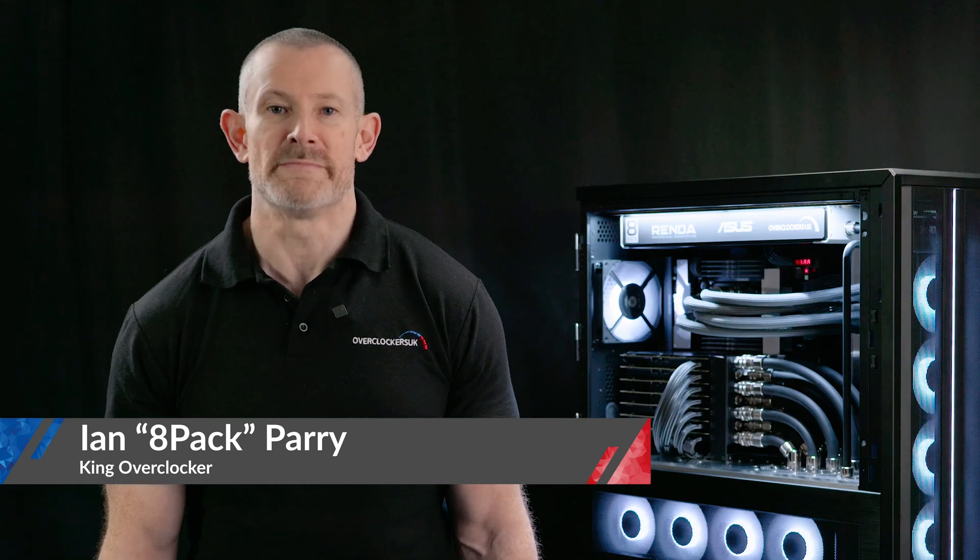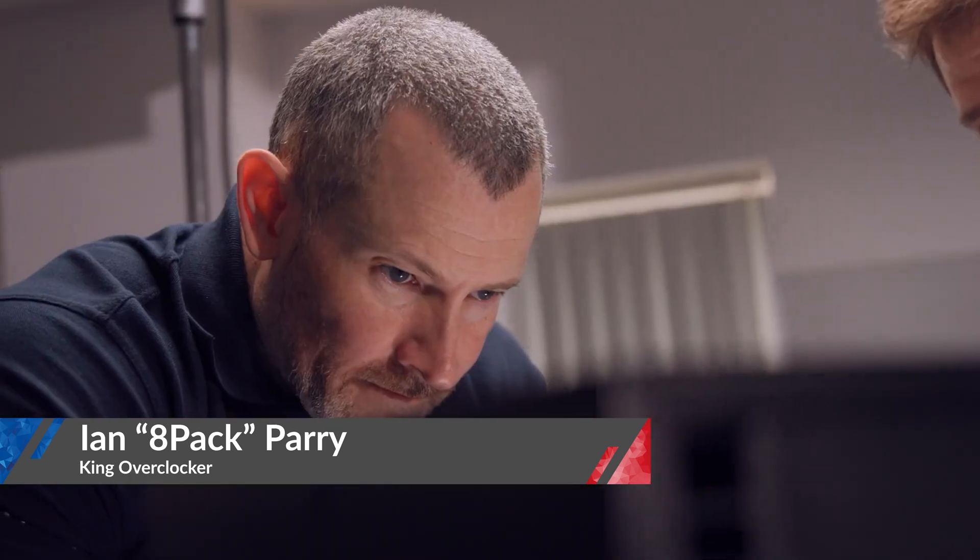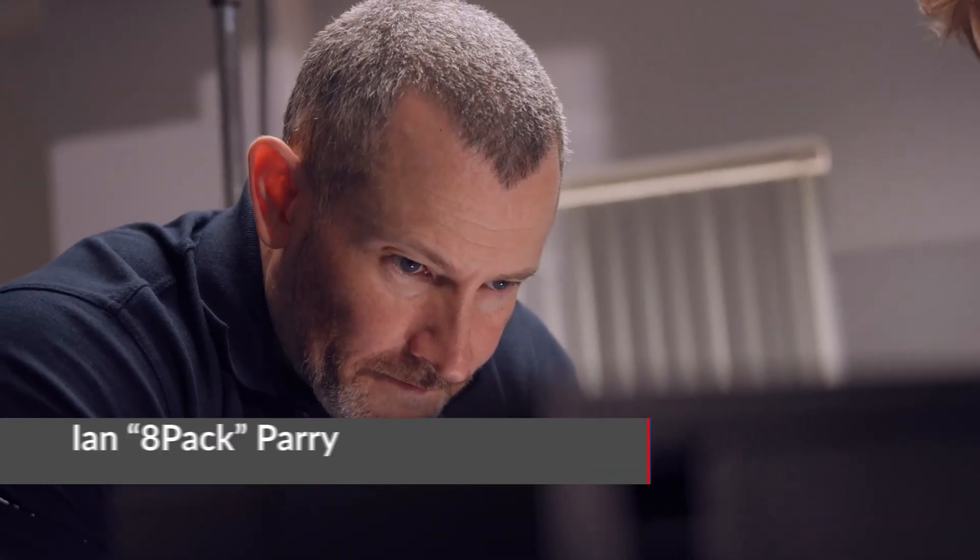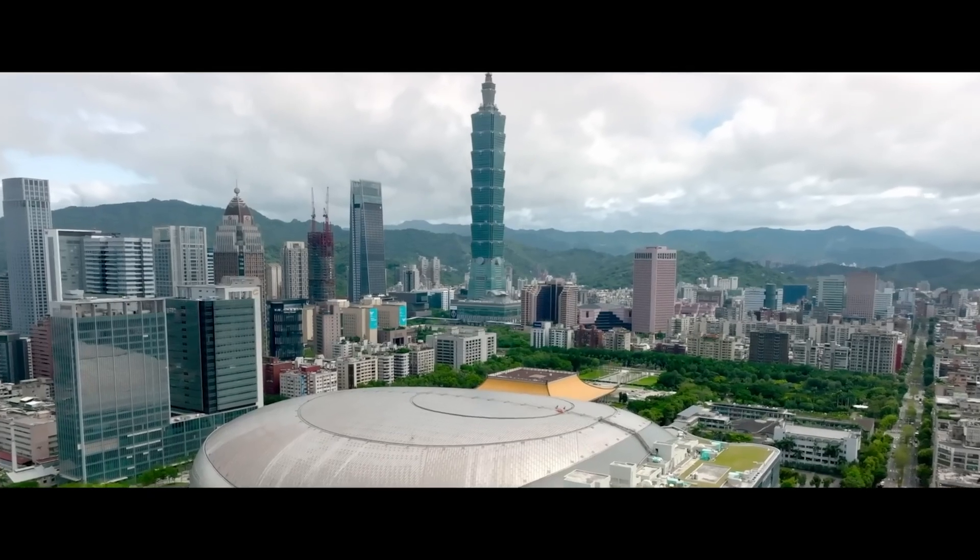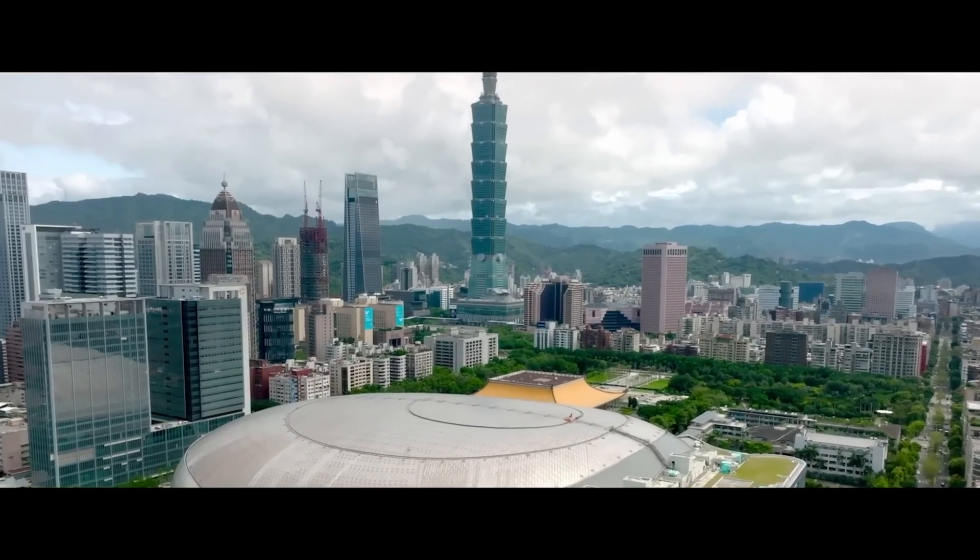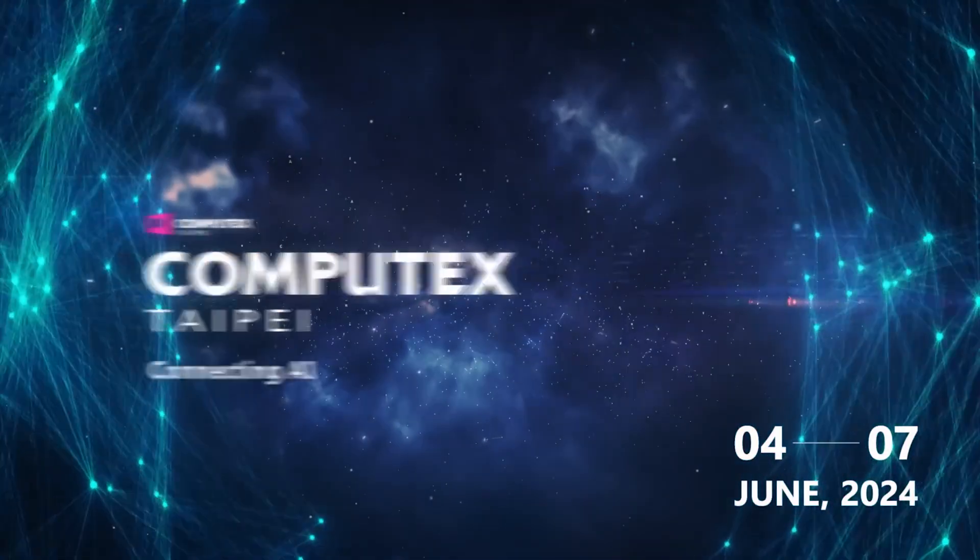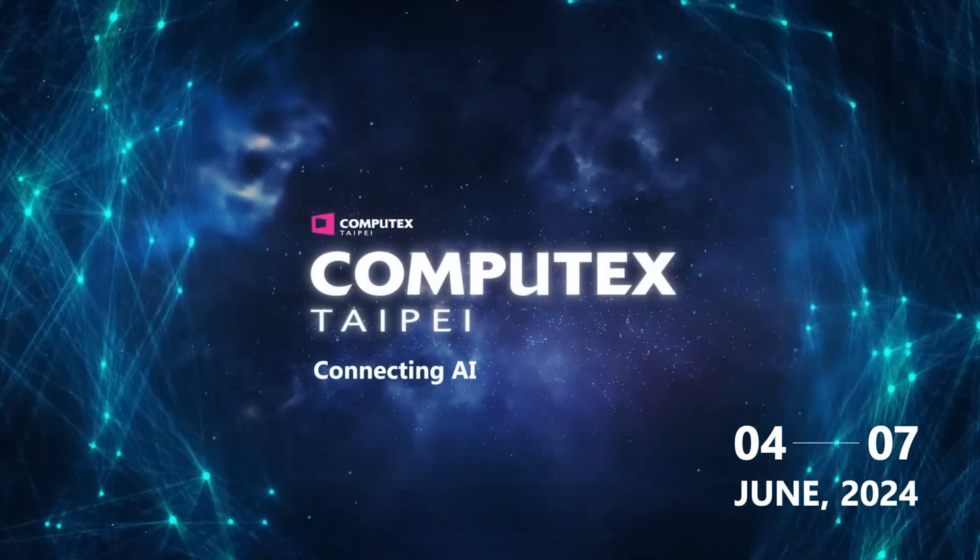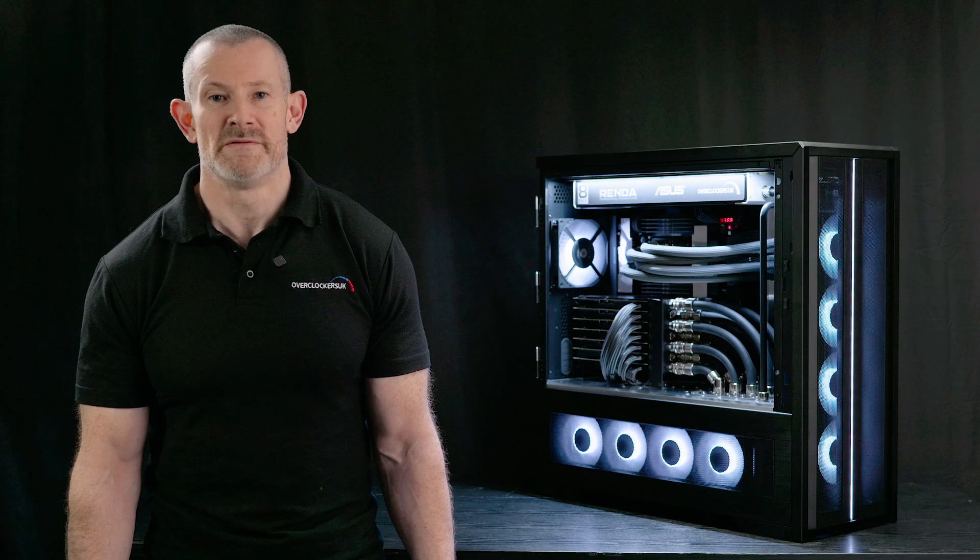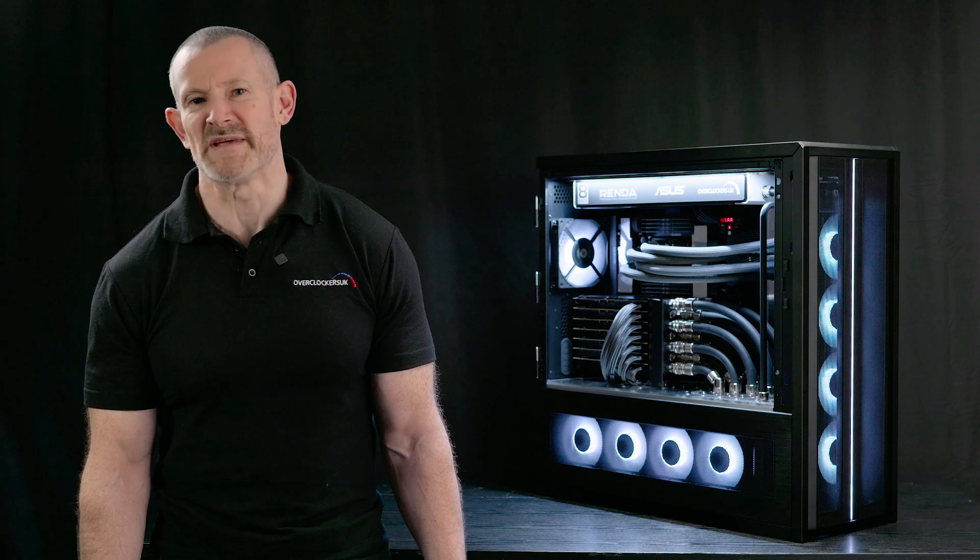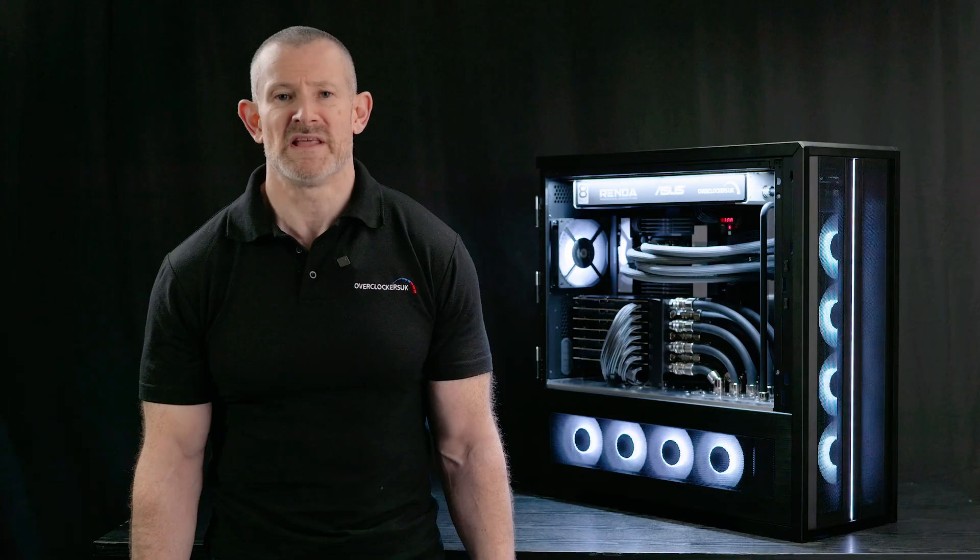Hello Overclockers, I'm 8-Pack, the resident professional overclocker here at Overclockers UK. Each year around this time for Computex, we bring a new revolutionary state-of-the-art system that's going to absolutely smash everything else on the market.